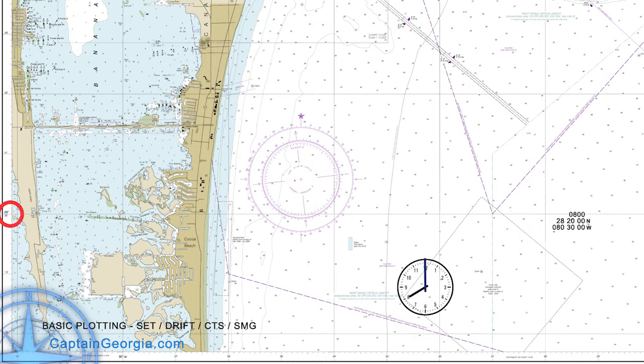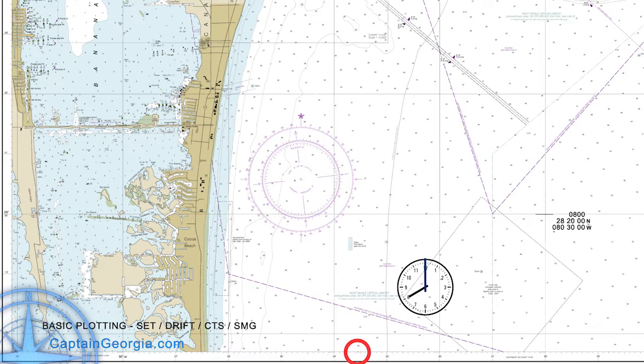It's 8 o'clock in the morning and we take a fix. We find that our latitude is 28° 20' 00" north, and our longitude is 080° 30' 00" west. We find those on the chart — on the left-hand or right-hand side of the chart we find our latitude of 28° 20' and draw a line roughly where we think our longitude is. Then we find our longitude, do the same thing, crosshatch those, and mark our fix. We've written the time, latitude, and longitude. Normally we would write our heading and our ship speed as well.